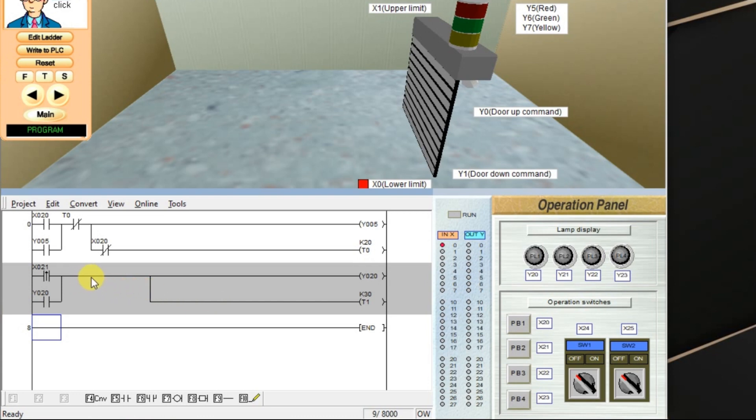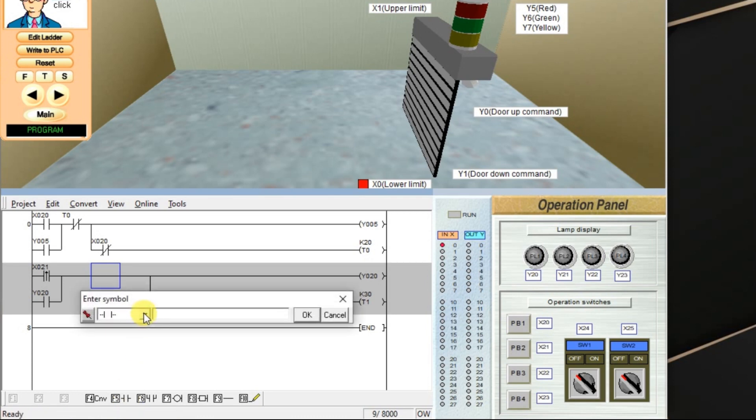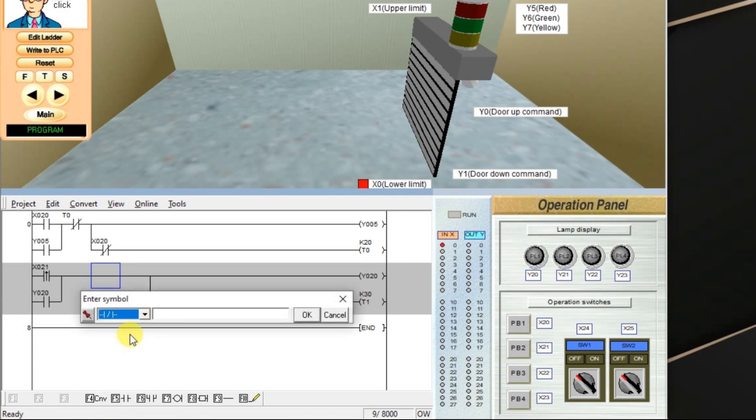Now you have to insert one NC contact of timer here. This NC contact of timer is required to unlatch the output whenever it activates. Enter timer T1. OK.